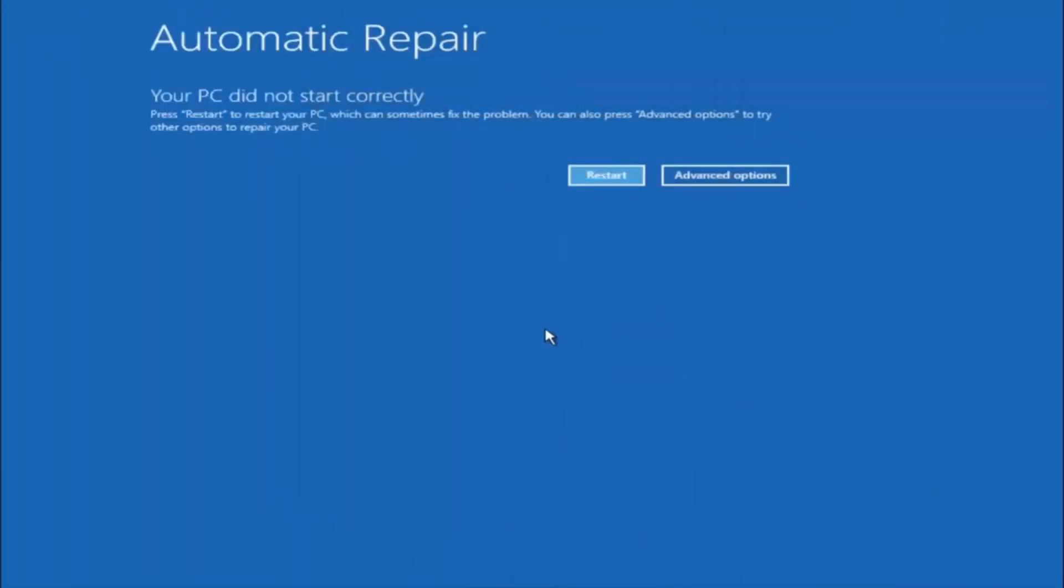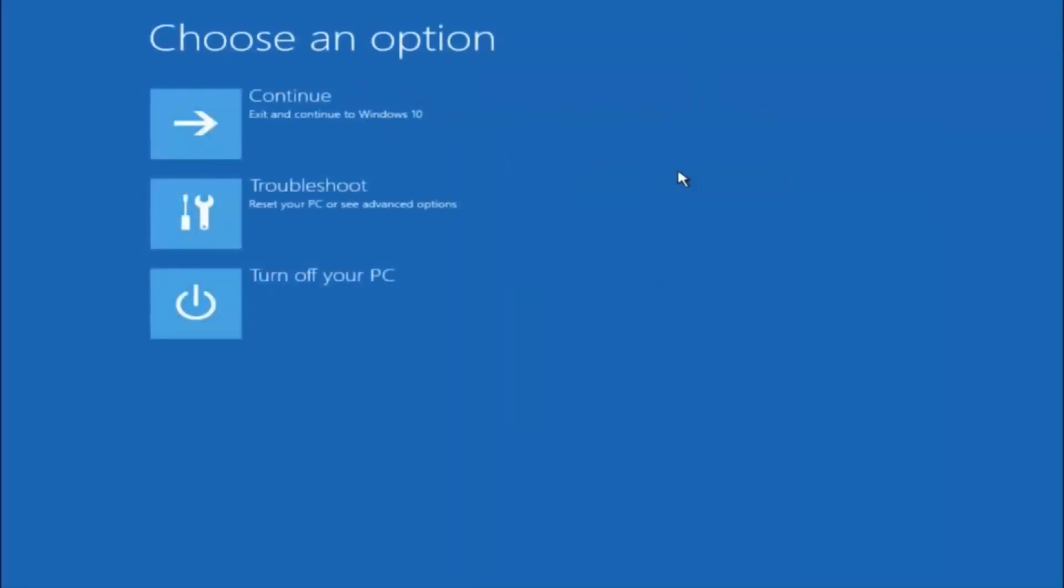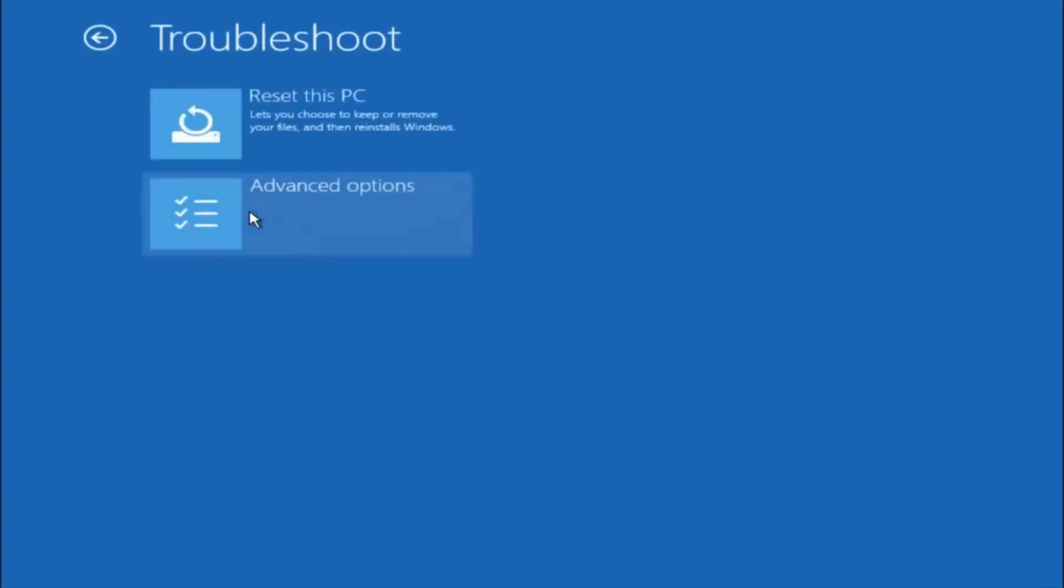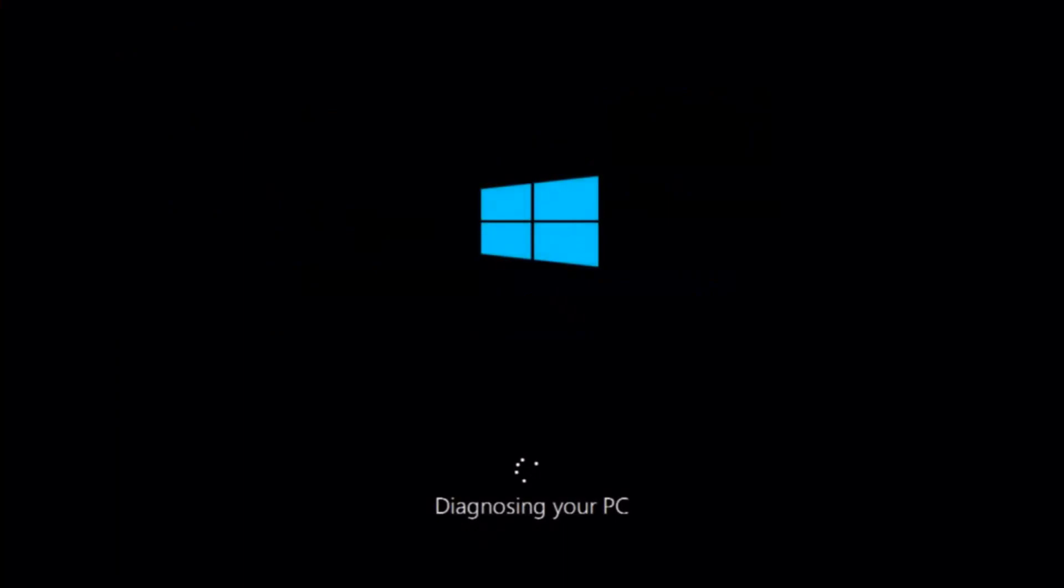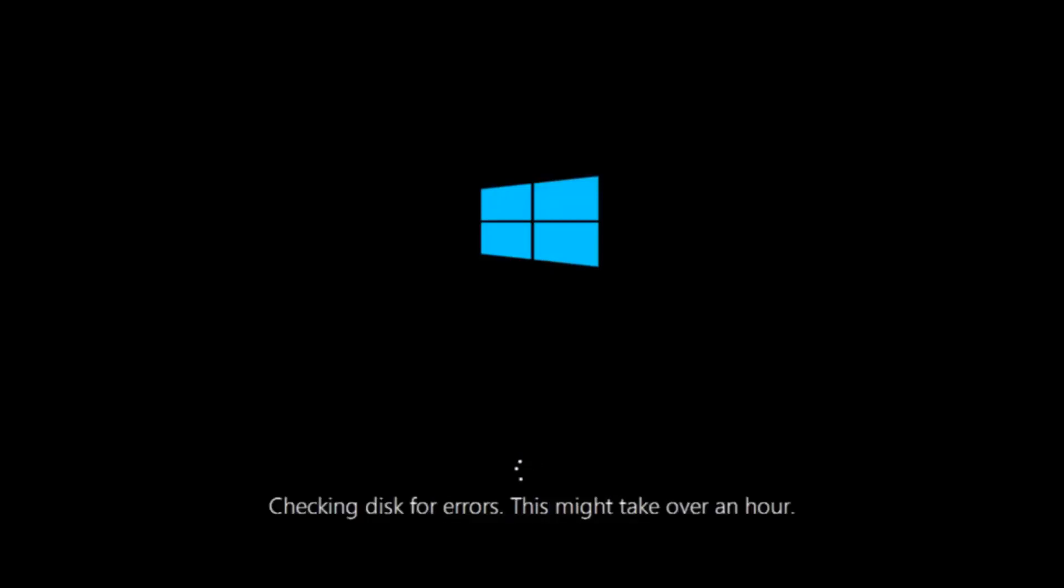Okay, so again underneath automatic repair, select advanced options. Underneath choose an option, select troubleshoot. Underneath troubleshoot, select advanced options. This time select the bottom left option that says startup repair. Fix problems that keep Windows from loading. So left click on that. So this will take a little bit of time to run. This tool is pretty automatic so it should take it from here for the most part. So once it's done running just restart your computer to see if your computer is now able to boot into Windows.